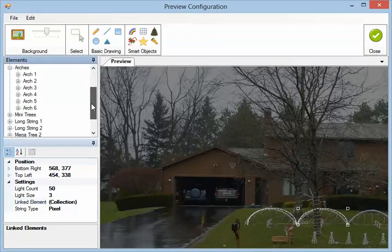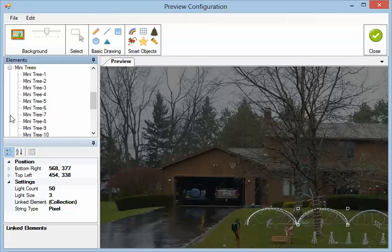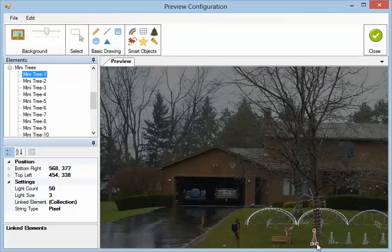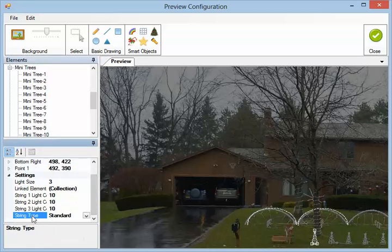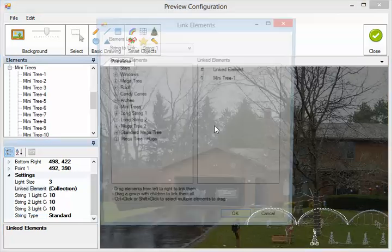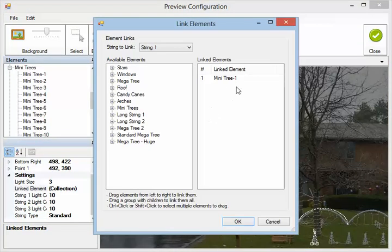We'll do that with a mini tree here. You can see this is not a grouped element — it's a single element. We'll add it as a triangle just for now. When we draw it, the string type is standard because it was only one element, and you can see it's only linked to one element.